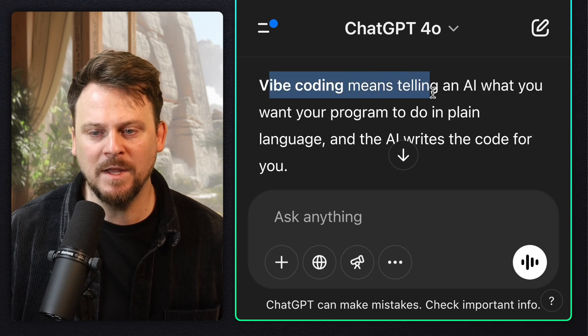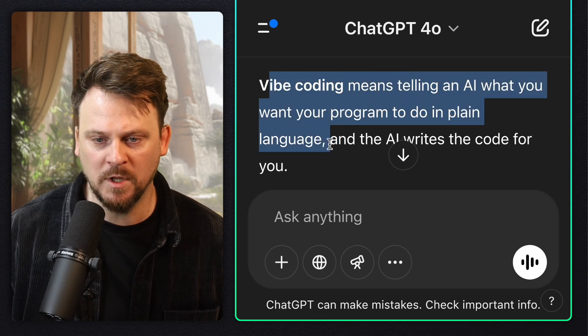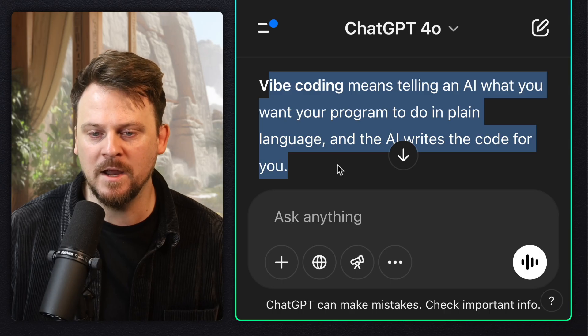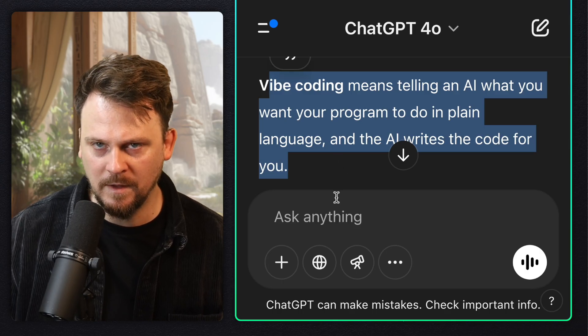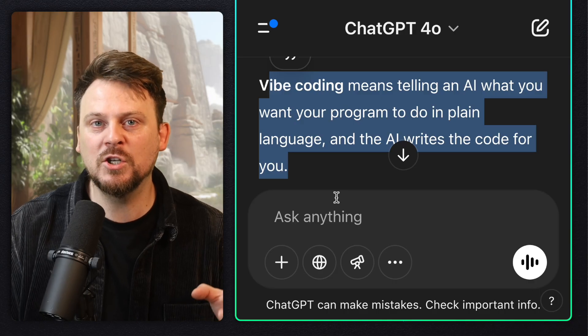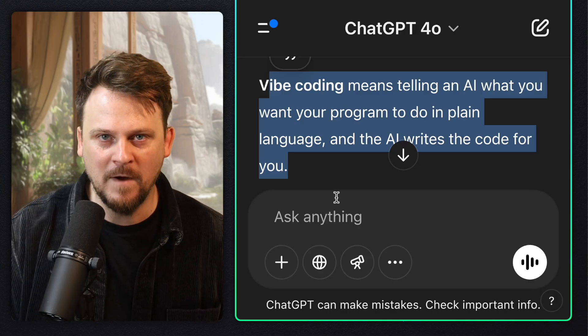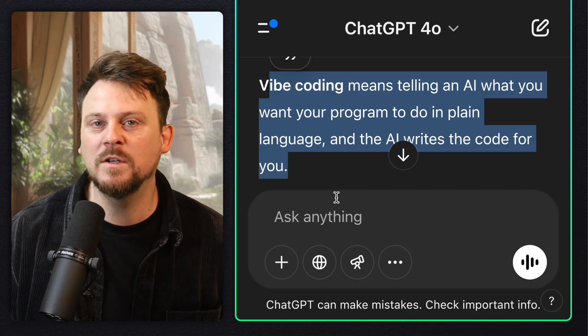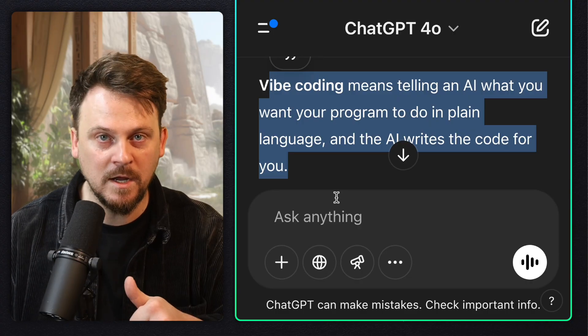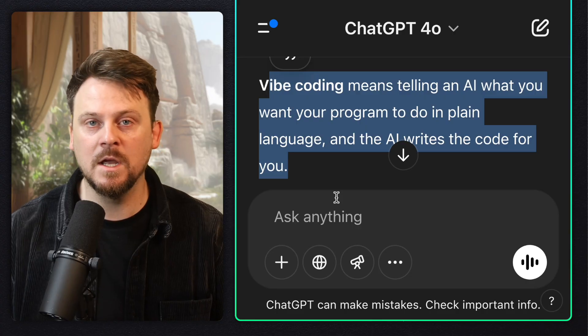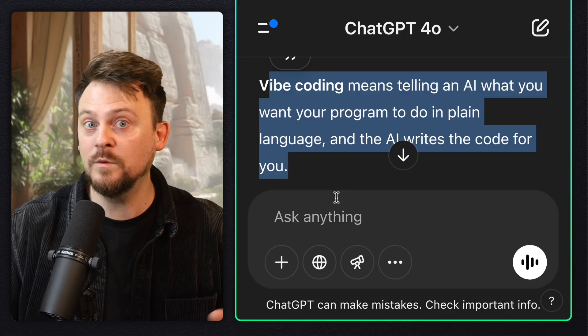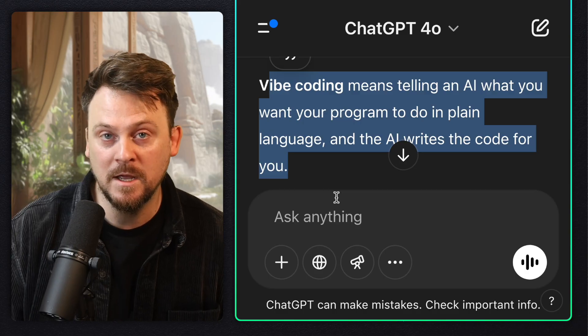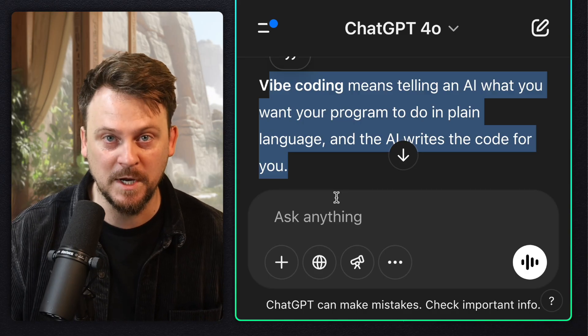Vibe coding means telling an AI what you want your program to do in plain language, and the AI writes the code for you. In this video, we are going to do some English learning related vibe coding using three different tools. We're going to see what we can make. So it's going to be kind of playful and exploratory.